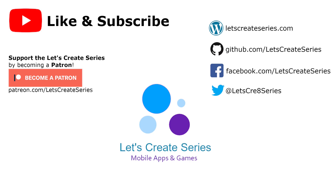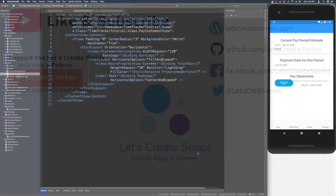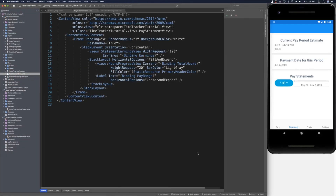Hello and welcome back to the Xamarin Forms tutorial where we work on a time tracker app. I'm Patrick and this is the Let's Create series. In today's video we will work on the pay statement view to make it more visually appealing, then go into the progress view to dynamically change background and foreground colors. We'll be able to change the bar color in XAML and see it update live, and the statement earnings view will parse a double into dollars and cents.